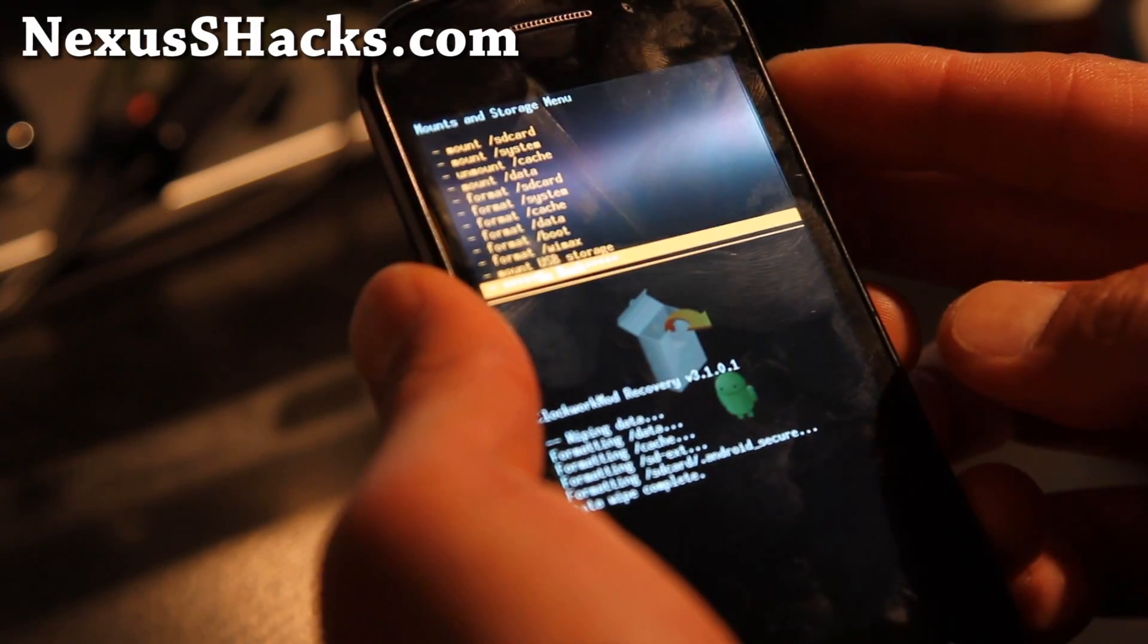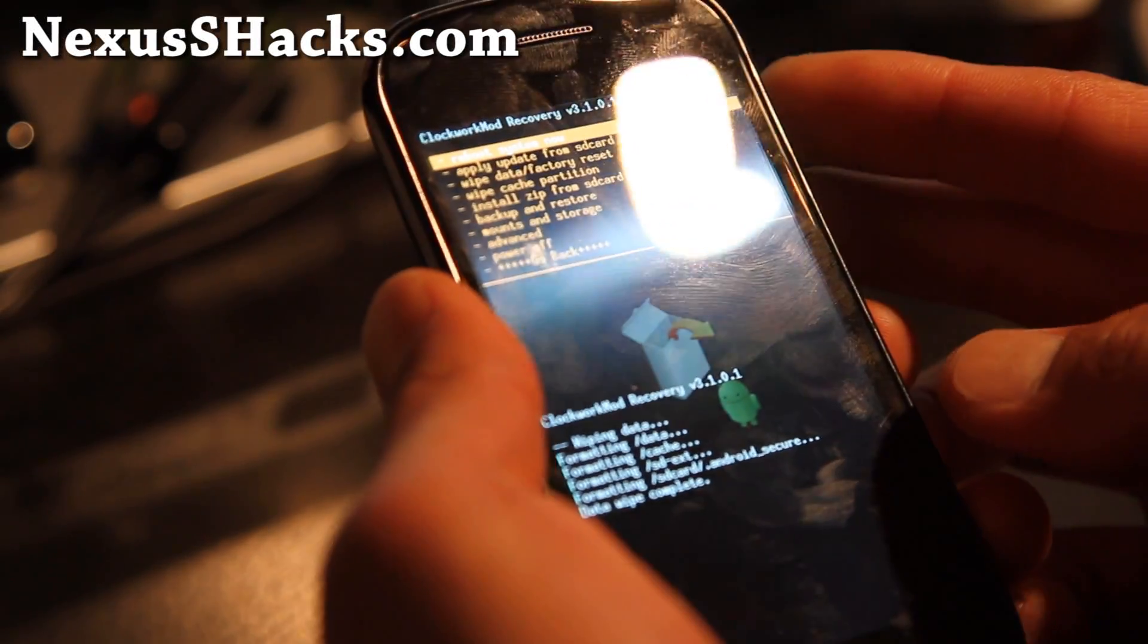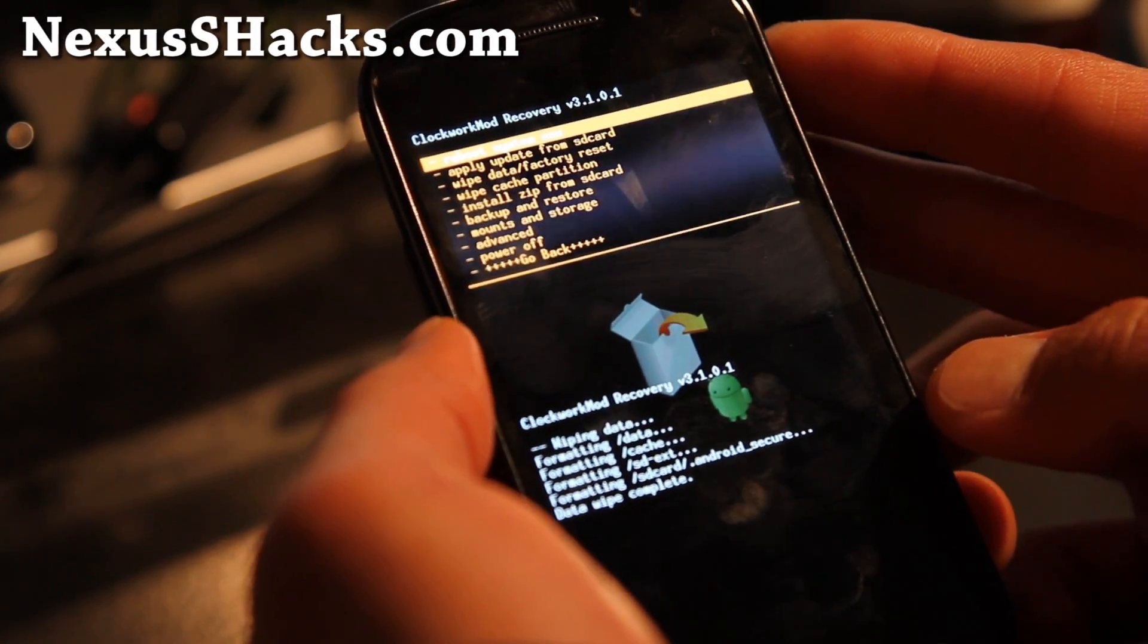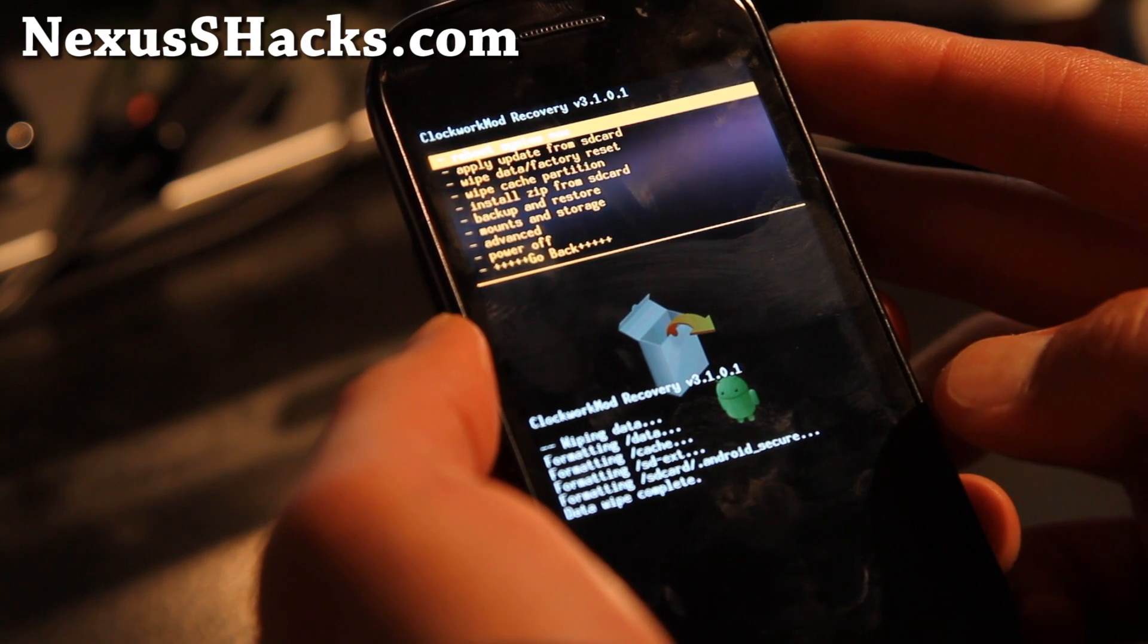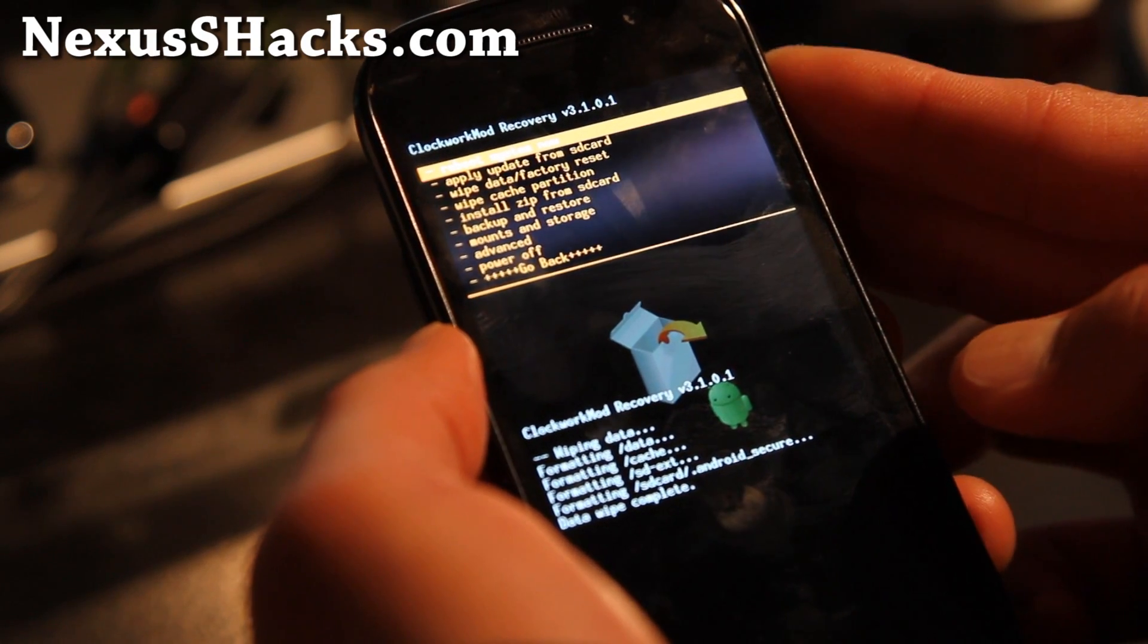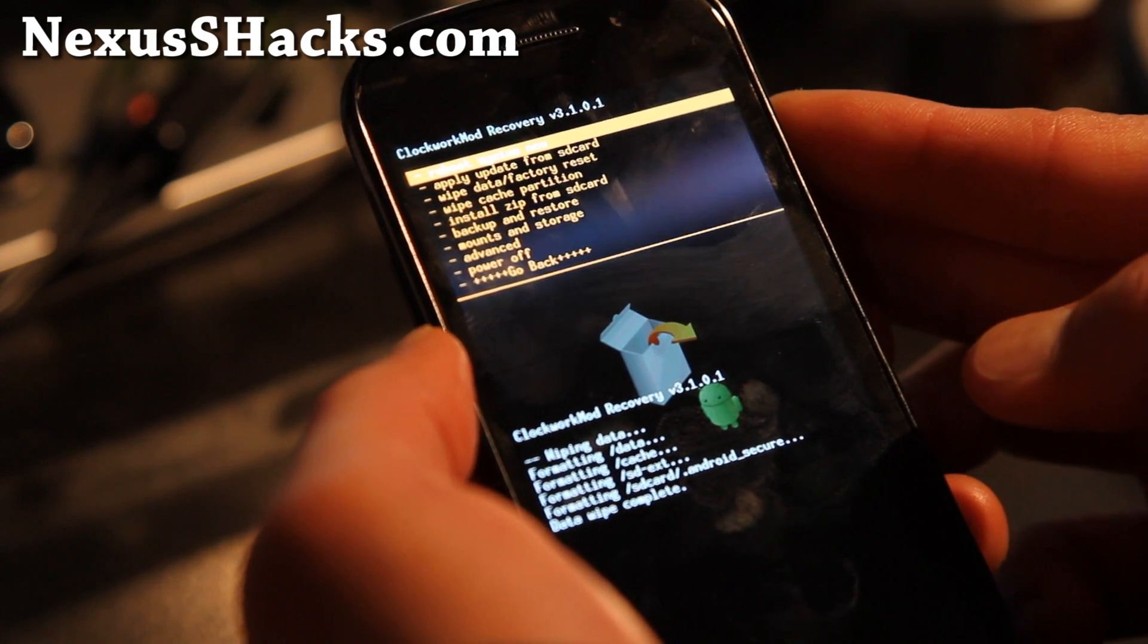Hi all folks, this is Max from nexusshacks.com. Today I'm going to install my second ROM.